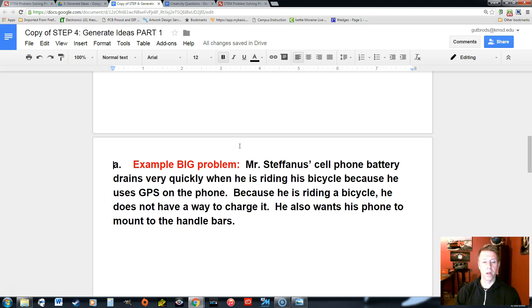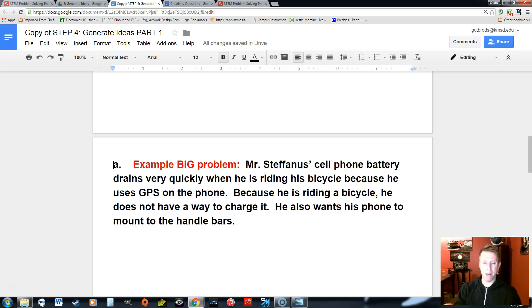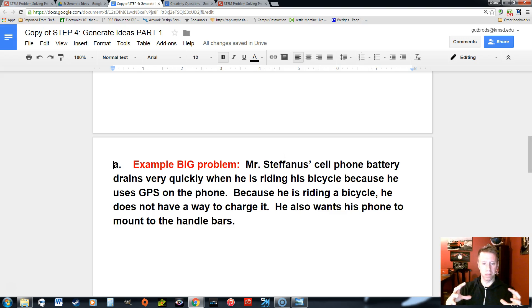So let's look at a scenario. Here's a problem that Mr. Stephanas identified: when he's riding his bicycle, he likes to use his GPS on his cell phone because he goes for nice long bicycle rides. What happens is his battery eventually gets low to the point that he won't be able to use GPS anymore when he's out on a long ride. He needs a way to charge the cell phone when he's on the bicycle. That's the big problem.